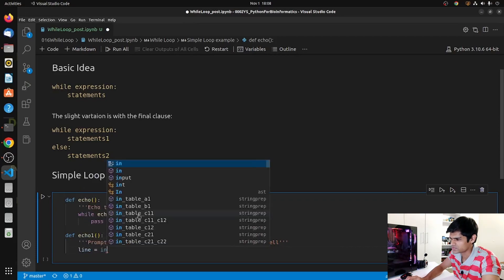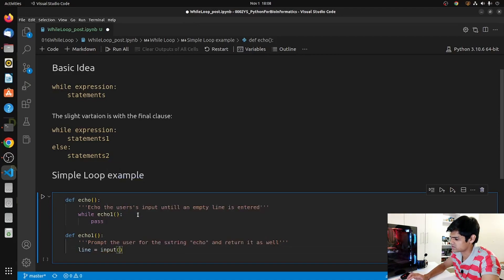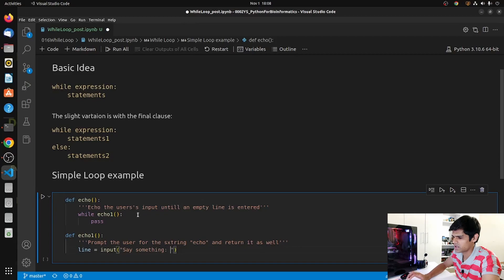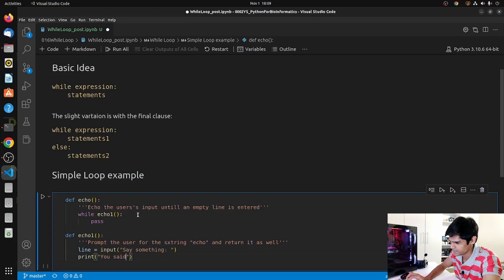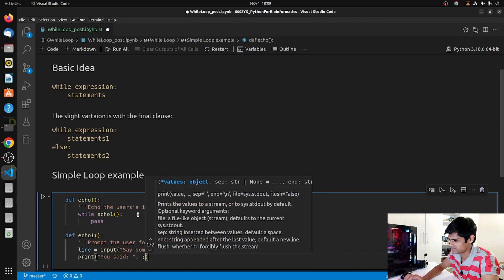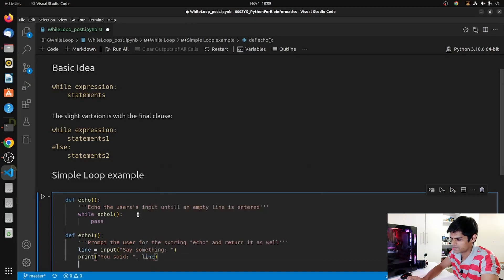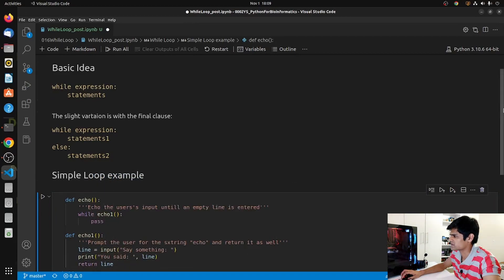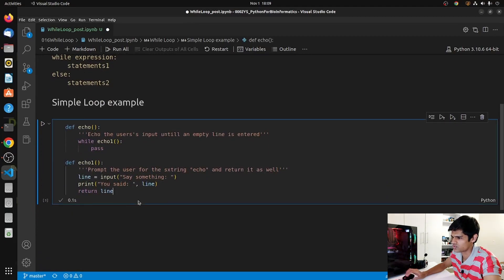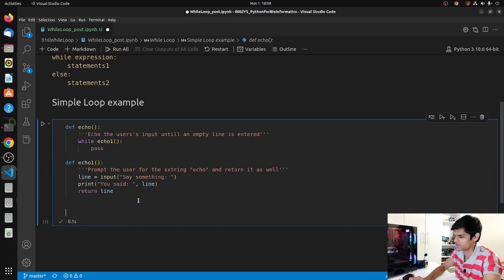We call the input function and say 'say something', then we print the line using the 'you said' format, and after that we return the line. So echo1 is defined. Now let's run this - we also have to call our echo function to see how it works.